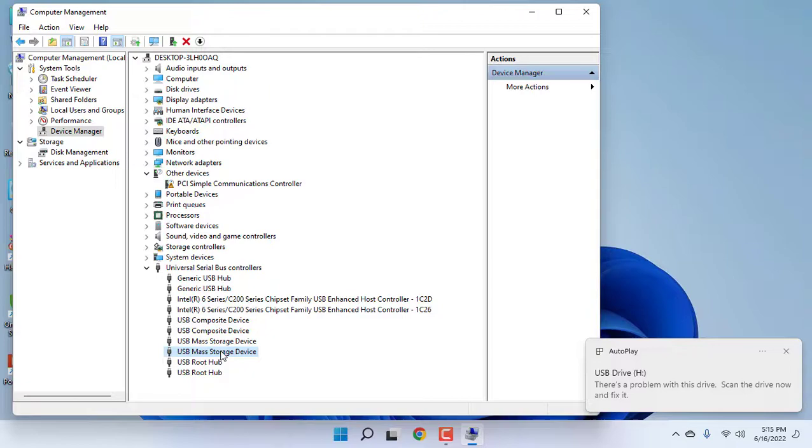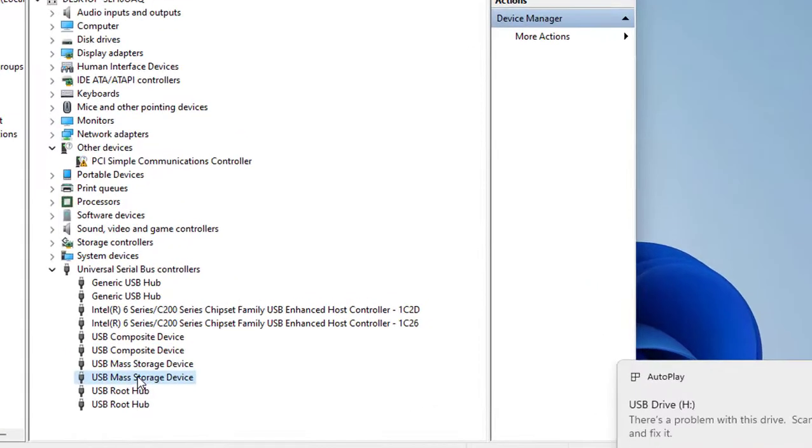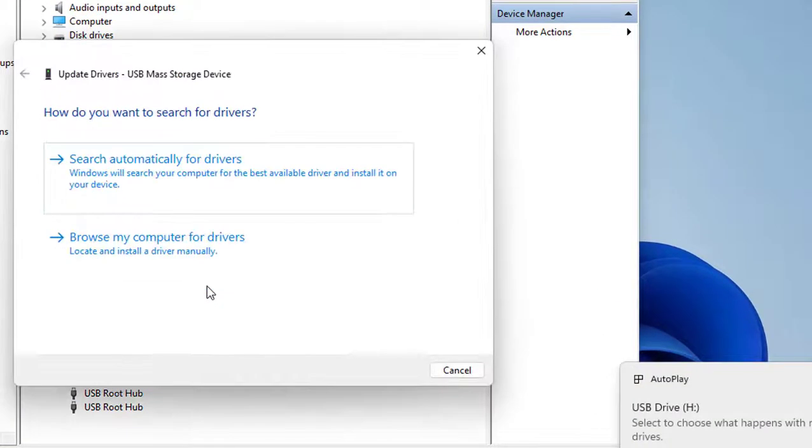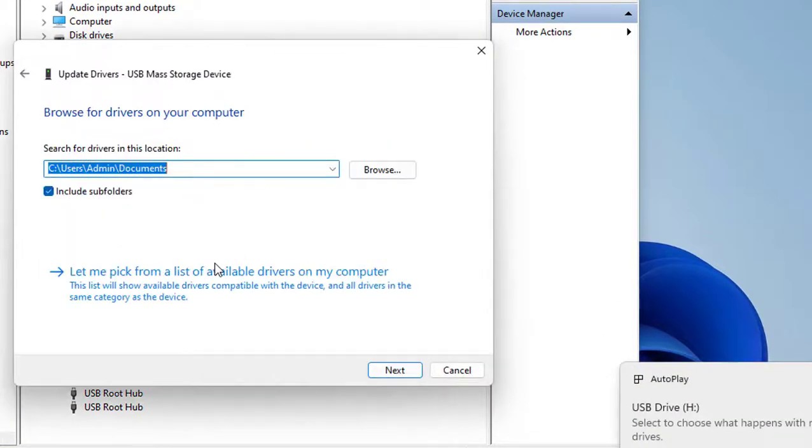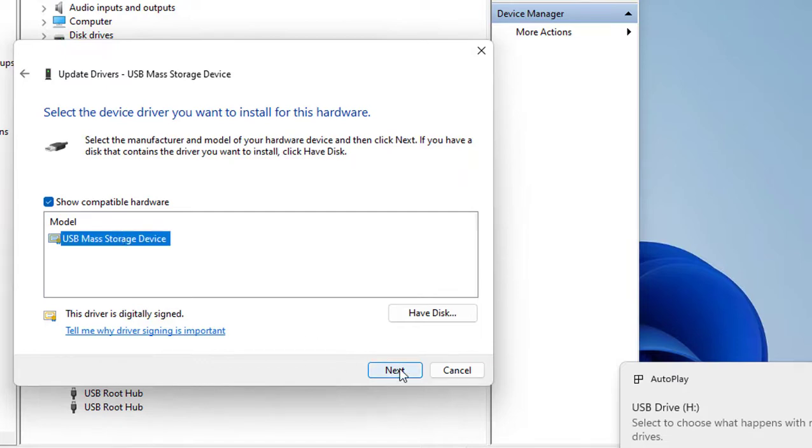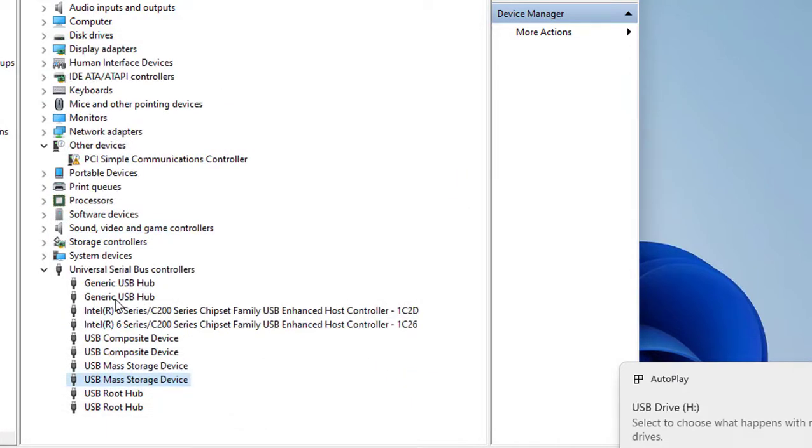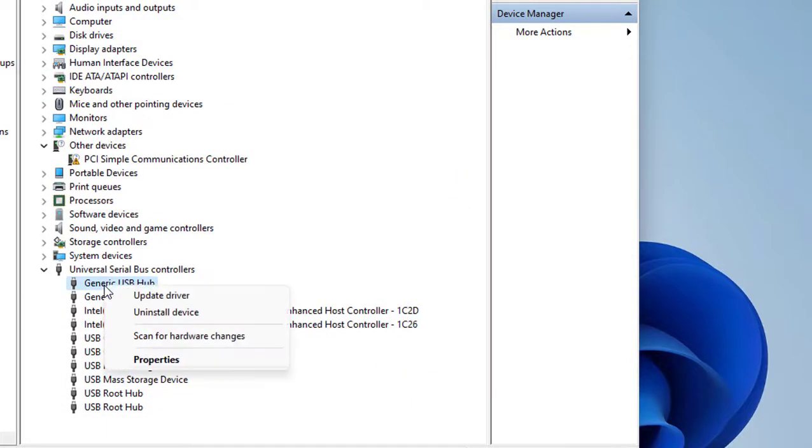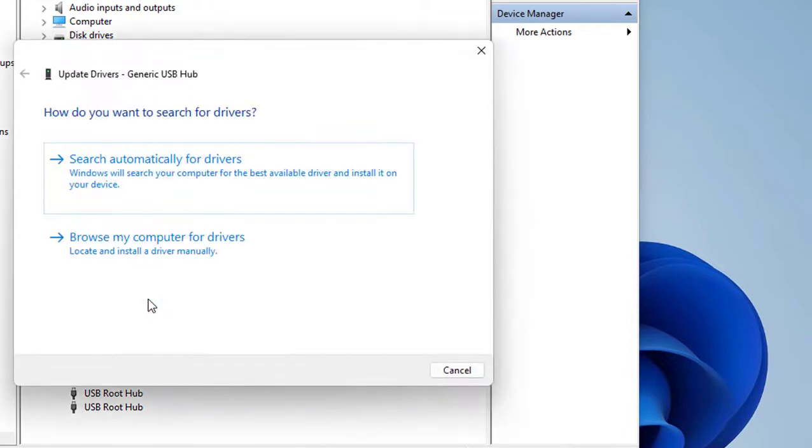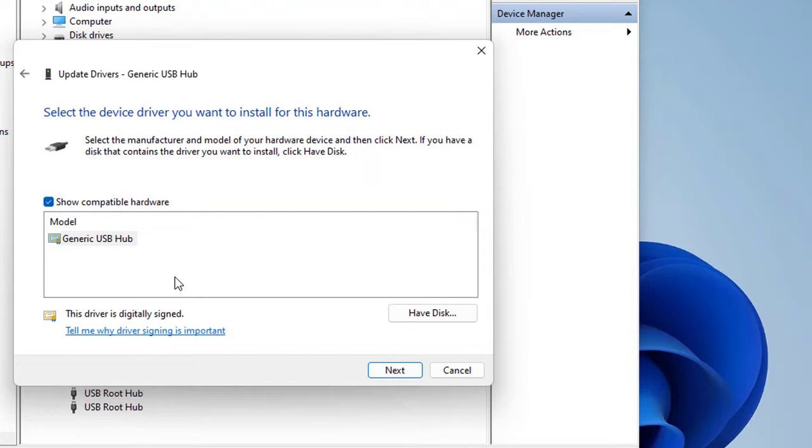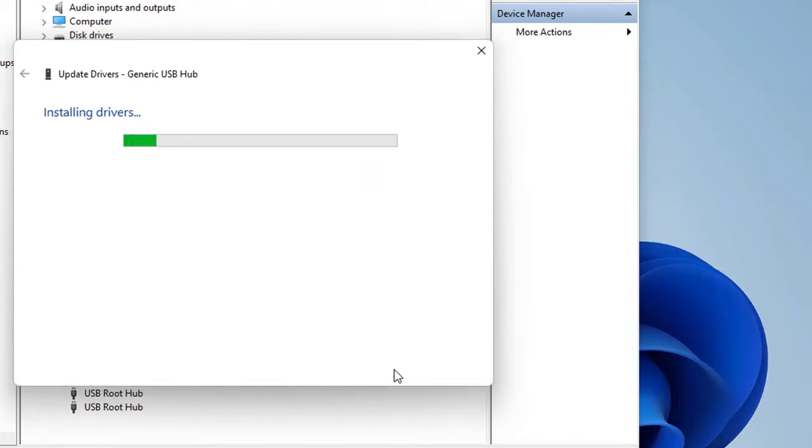Do the same to the next USB if you have more than one USB Mass Storage device. Update and close it. Then right-click on Generic USB Hub and do the same: update driver, browse my computer for driver, let me pick from a list, and select the available driver. Click Next.